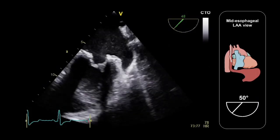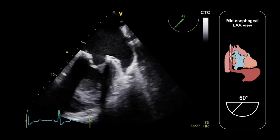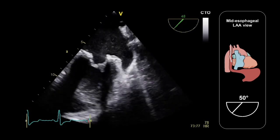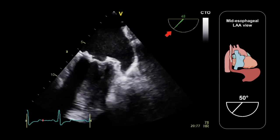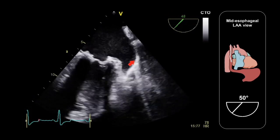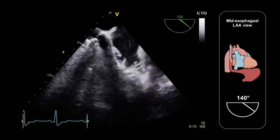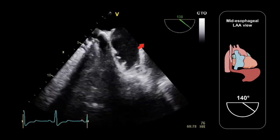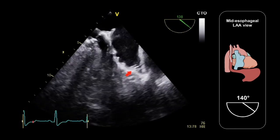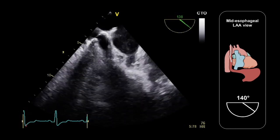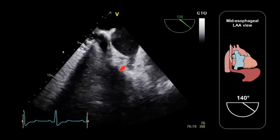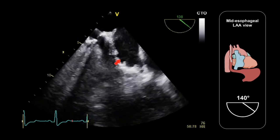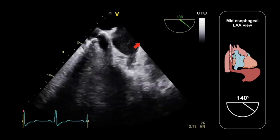When we assess the left atrial appendage in multiple views, we should aim to obtain at least two orthogonal views — in other words, two views at approximately 90 degrees to each other. Here's one view obtained at 48 degrees which clearly shows the left atrial appendage, and here's the orthogonal view obtained at 138 degrees showing the same appendage. In this second view we can very clearly see the pectinate muscles along the edge of the appendage — again, be careful not to mistake these for thrombus.